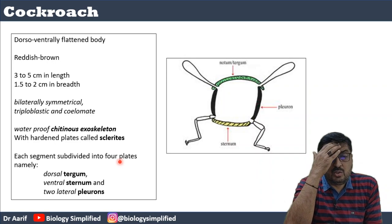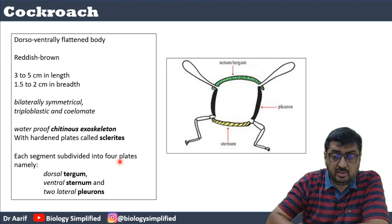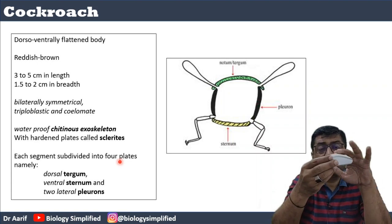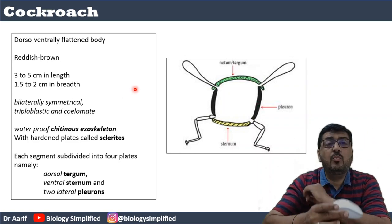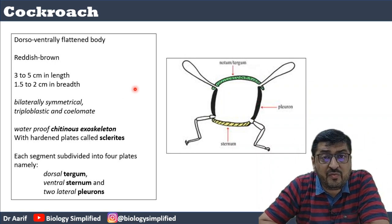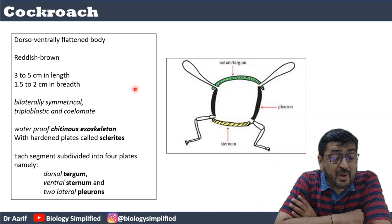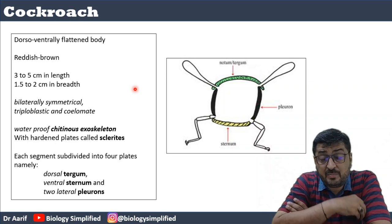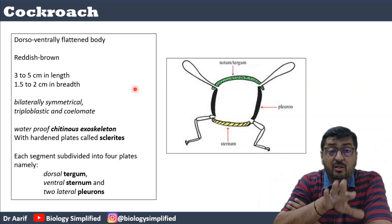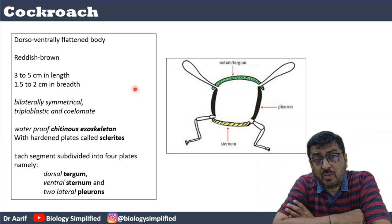A cockroach has a dorso-ventrally flattened body. The dorsal part and the ventral part are both flattened — it is dorso-ventrally flattened. It is bilaterally symmetrical, triploblastic, and coelomate. From Kingdom Animalia all these terms will be familiar — bilaterally symmetrical means it can be divided into two equal halves from only a single plane.